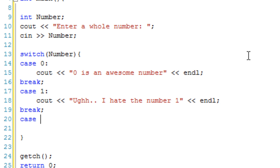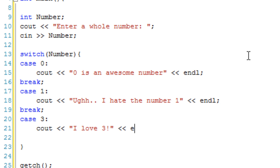And case three. I love three. And we're going to break out of that.